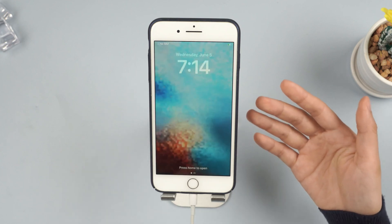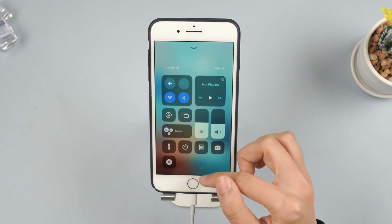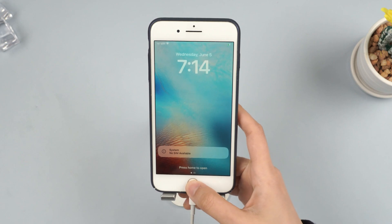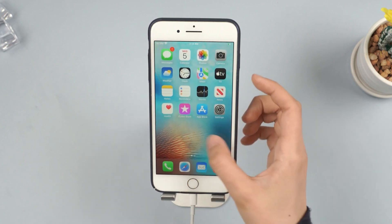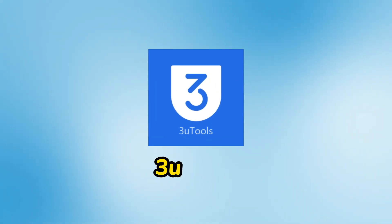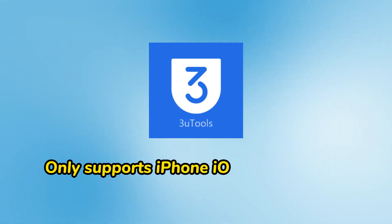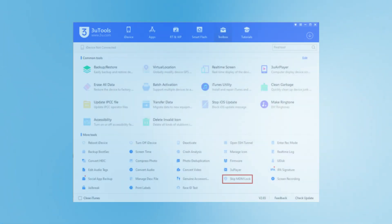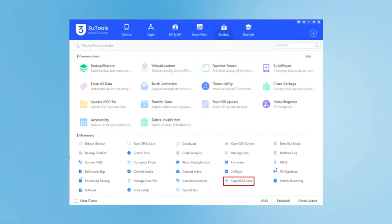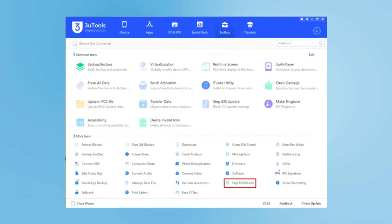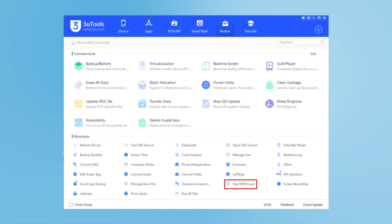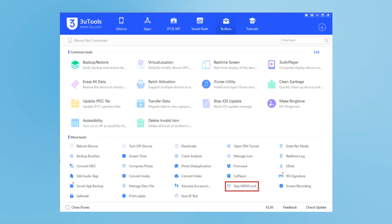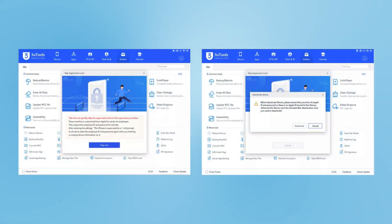Method 3: Using 3uTools. This tool is a good option but only supports iPhone models with iOS 14 and below. After downloading 3uTools, find the Skip MDM Lock option and follow the on-screen instructions to remove MDM. Finally, wait for the iPhone to unlock MDM.